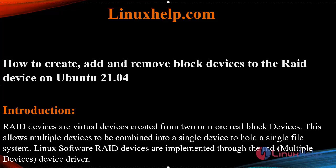Welcome to linuxhelp.com. Today we will see how to create, add, and remove block devices to the RAID device on Ubuntu 21.04.